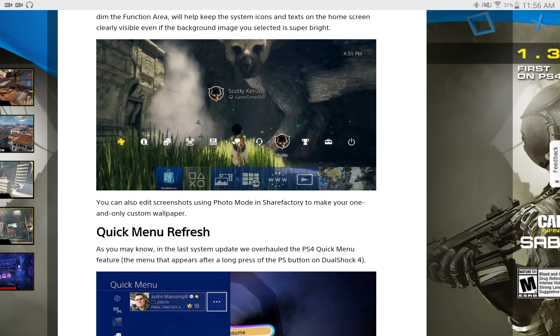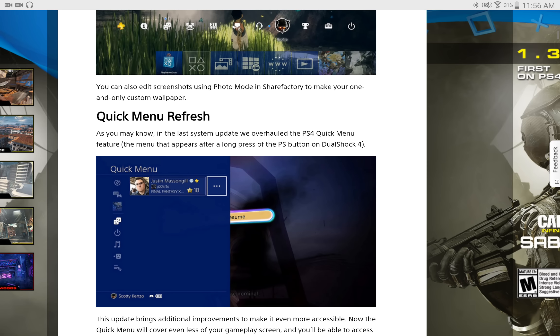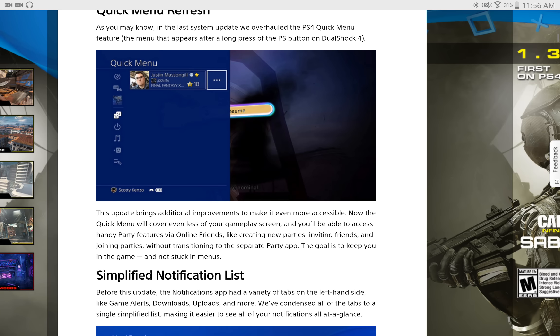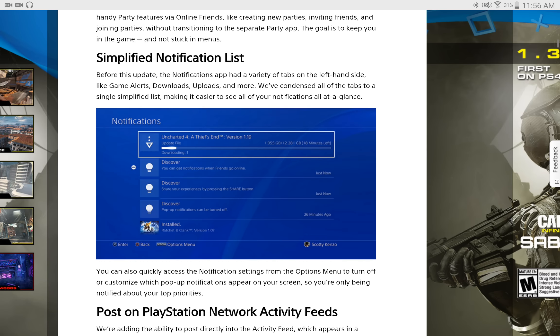You're also going to have a quick menu refresh. So it's going to be easier to get to, it's going to be like a shortcut for the menu. You don't have to go through the whole menu, and it's going to make things a lot quicker. It's also going to have a simplified notification list.